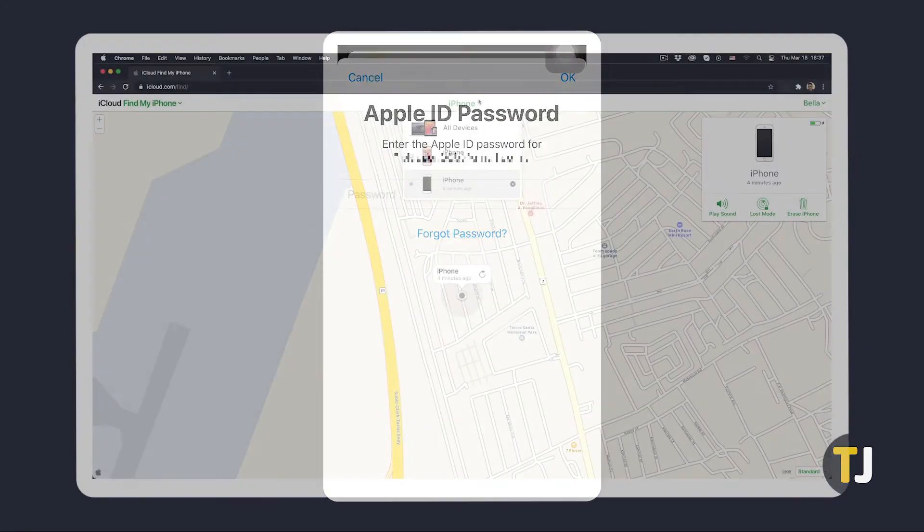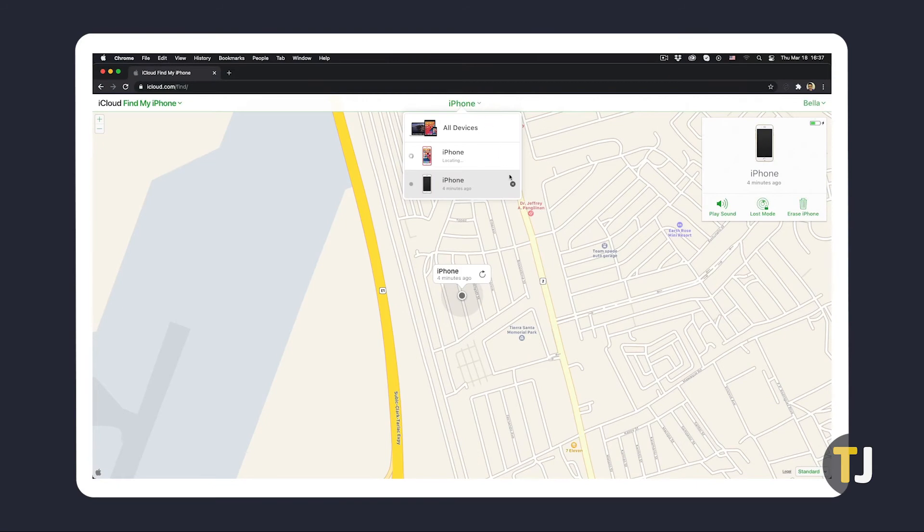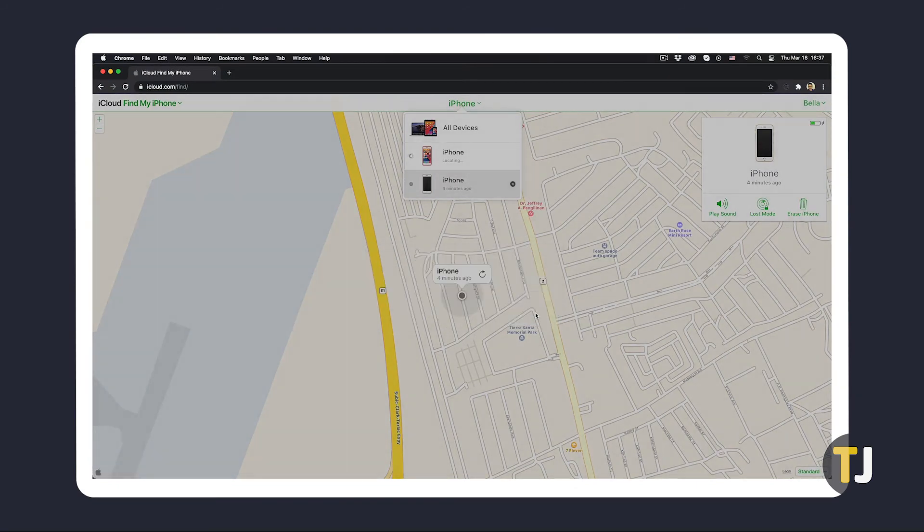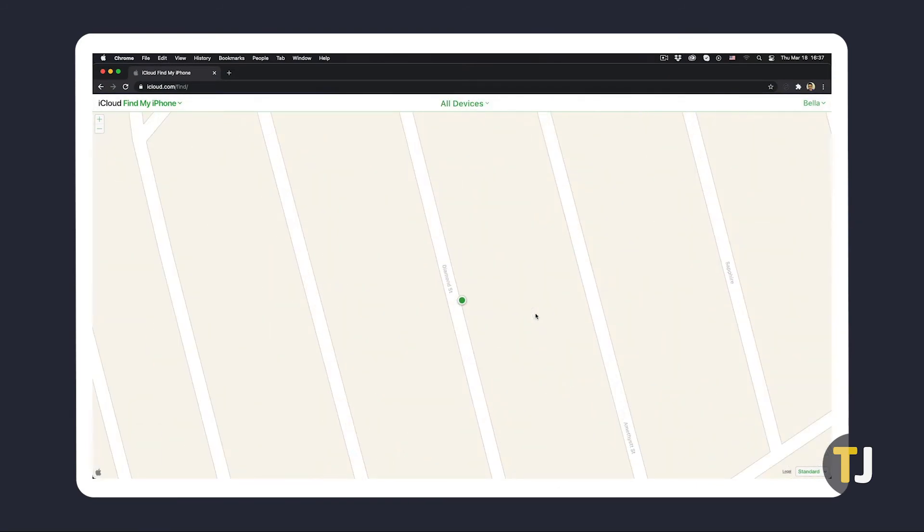If you don't have another iOS device, you can also do it by signing in to iCloud.com on any browser and using the Locate iPhone option from its homepage after signing in.